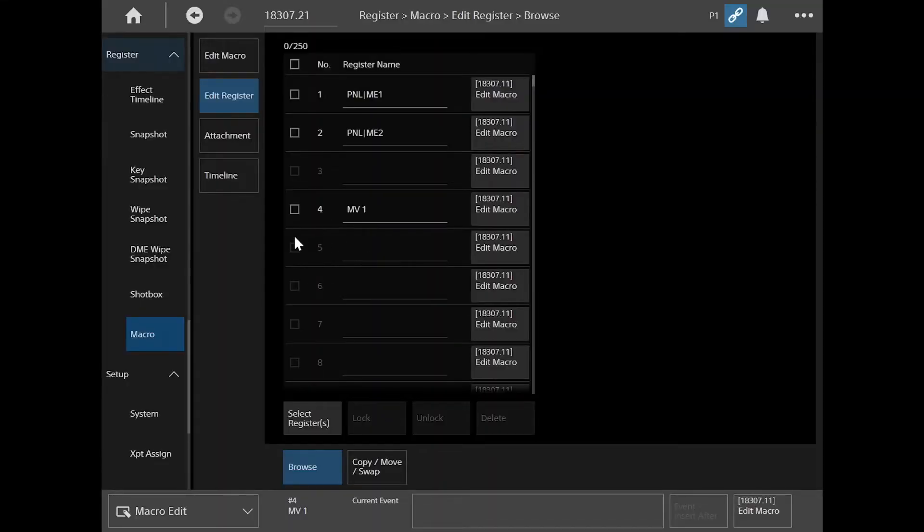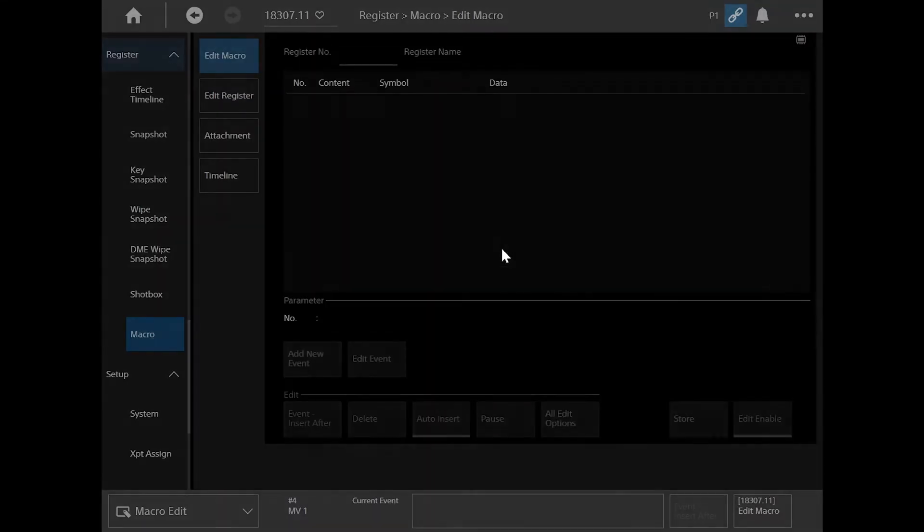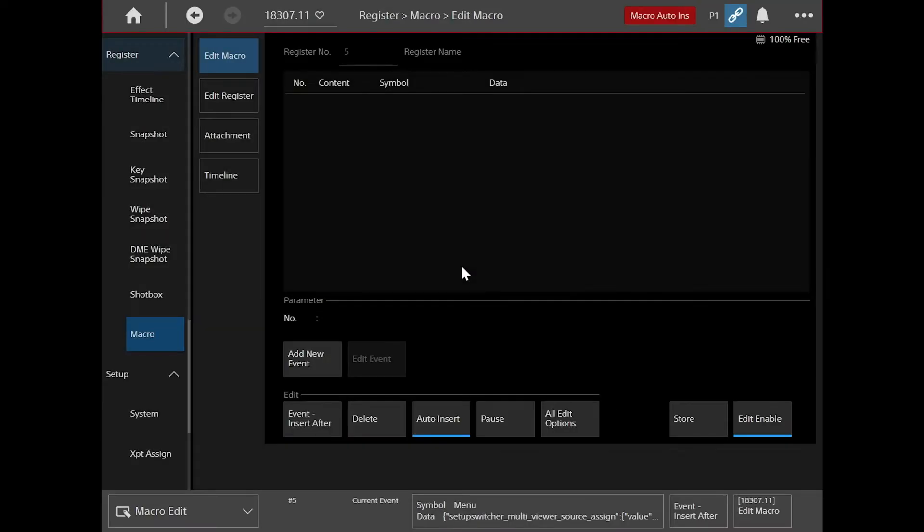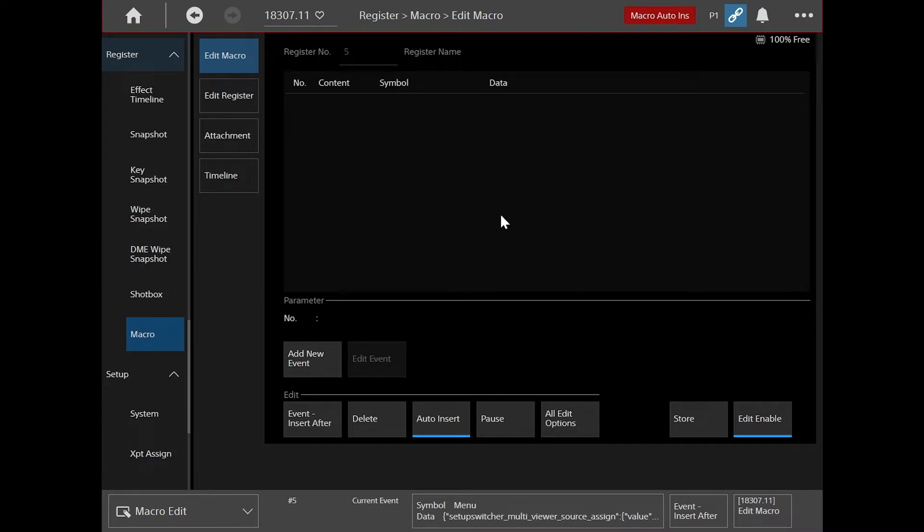I'm going to create my macro in number 5 because that's empty. So I'm going to say edit macro. And now you can see that I've got macro auto ins in red highlighted up here. So that means that it's recording every action I make.